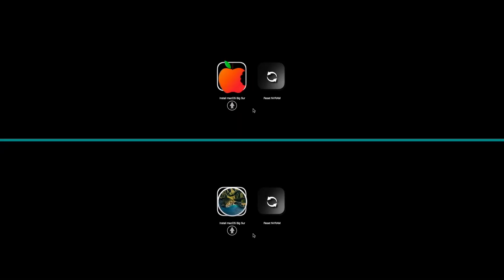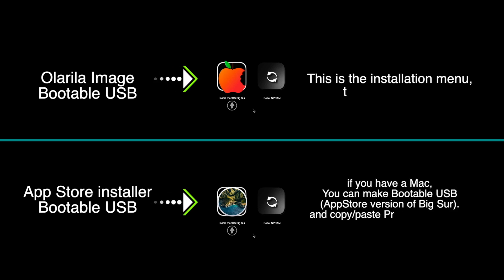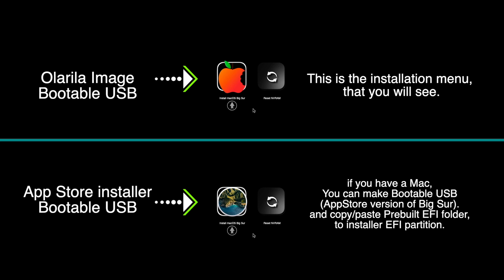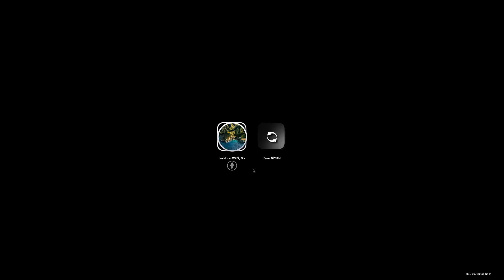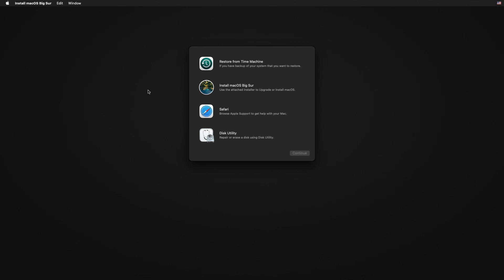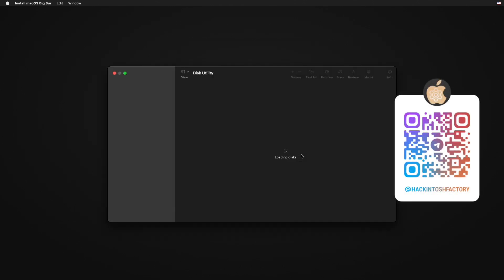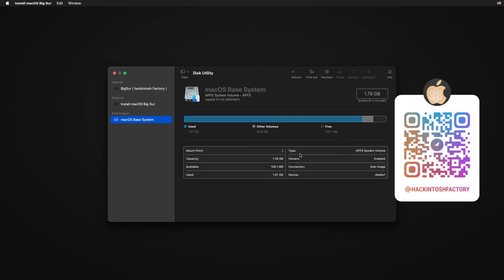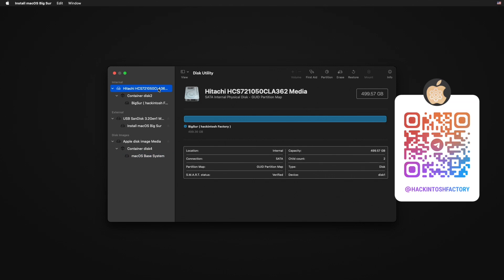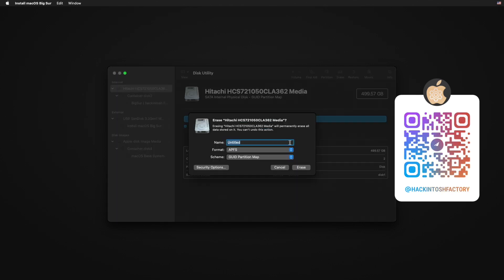Now restart the PC and boot from the USB drive. Select Disk Utility and click on Continue. Open the View menu and click on Show All Devices. Select the drive that you want to format and install macOS on, then type a name for your installation disk and click on Erase.